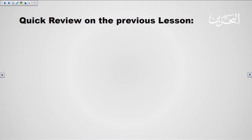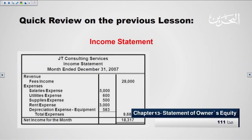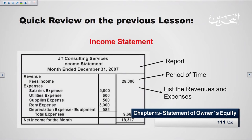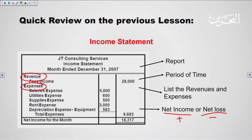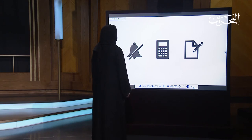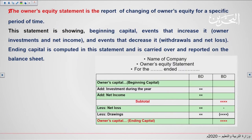Let's have a quick review on the previous lesson. We talked about the income statement — it is a report prepared for a period of time like the end of the month or end of the year. We list the revenues and the expenses to know whether the company has a net income, which is a gain in profit, or a net loss, which is losing money. Before we start the lesson, make sure you are sitting in a quiet place, holding your calculator, and have a piece of paper and a pen to practice with us.